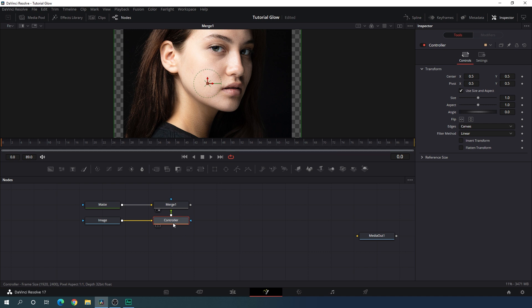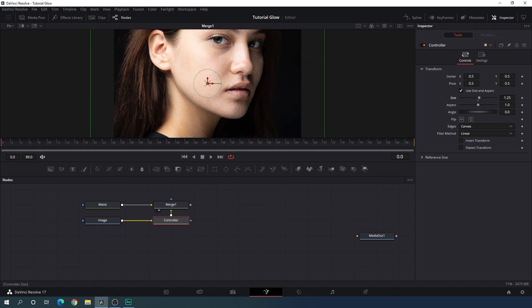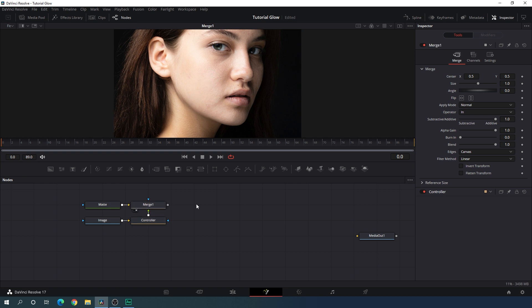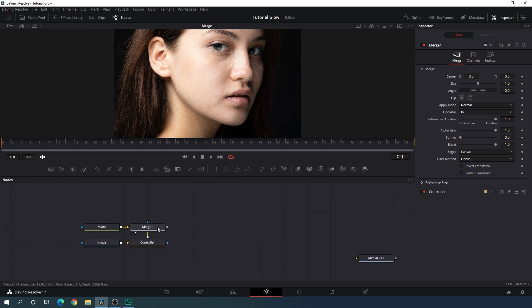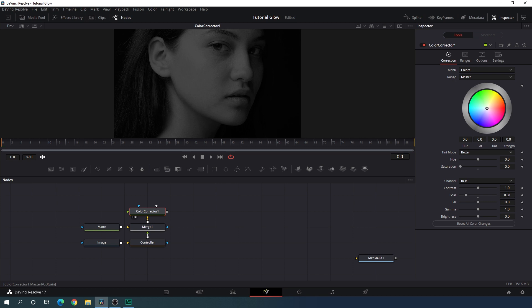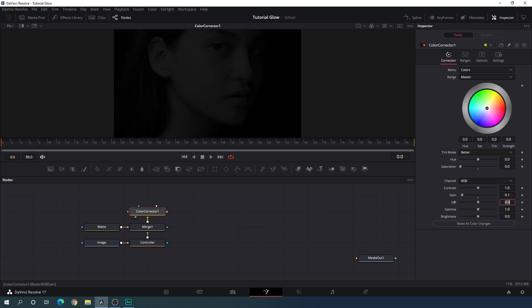Select the controller, go to the inspector window — if you don't have it, click the button to open it. Increase the size of this image as needed. After that, attach a color corrector node just after the merge. Select the merge, click the color corrector option and you will get the color corrector node. Drag it to the viewer. Set the saturation to 0 to make it black and white, decrease the gain, and set the opacity of this image to 10% by setting the value to 0.1.